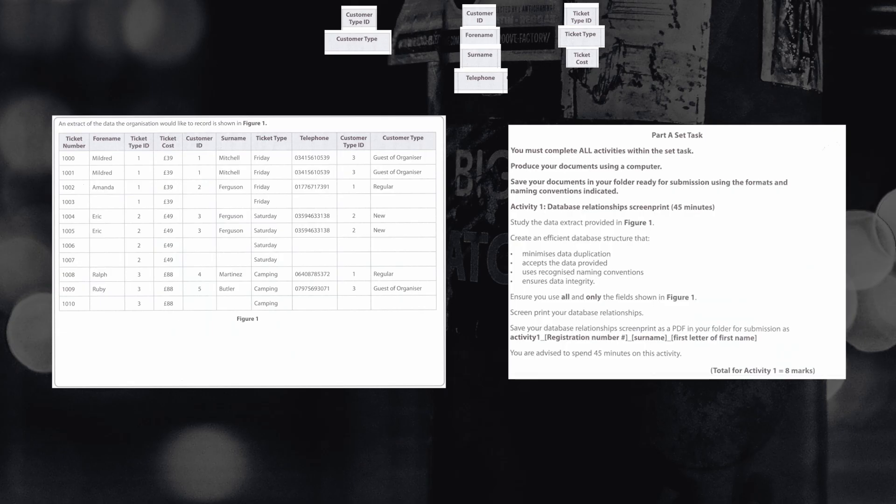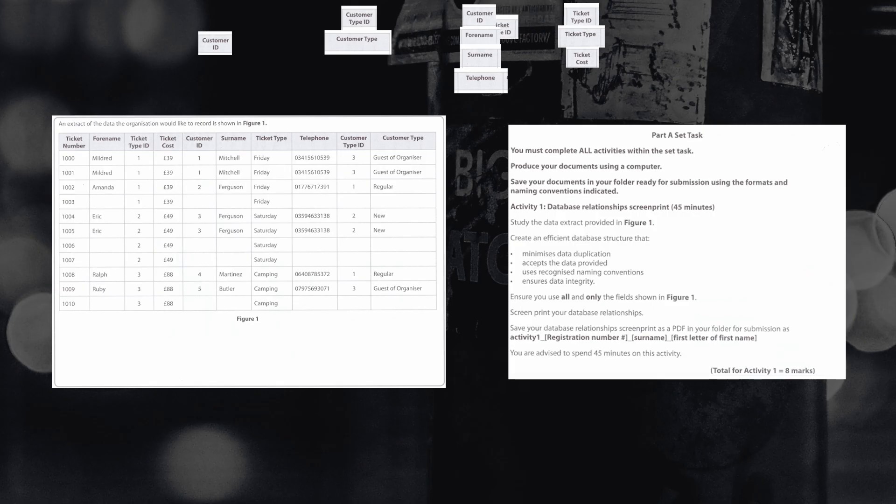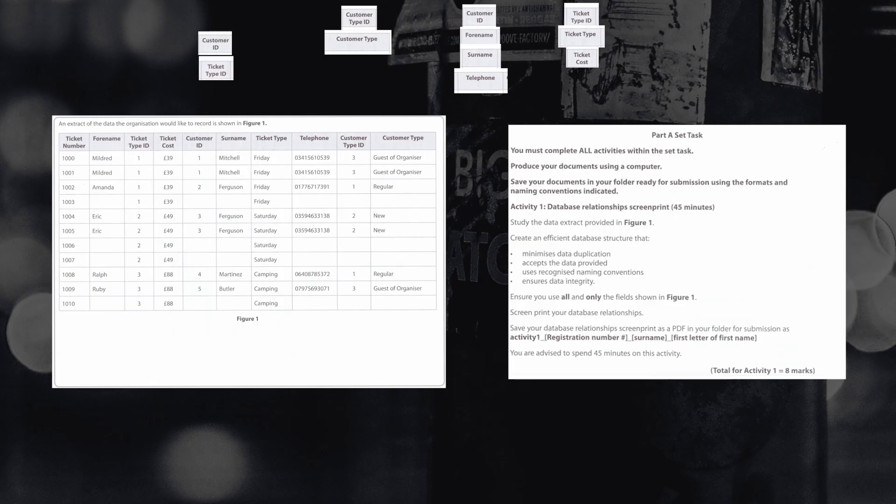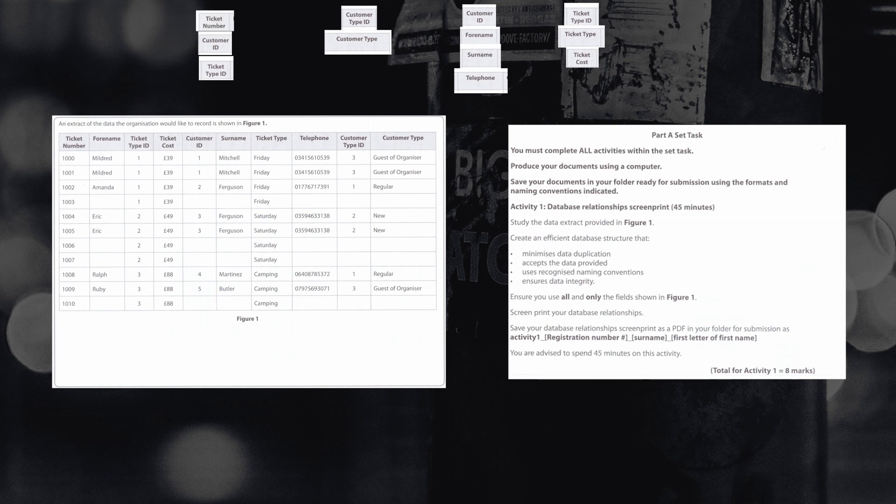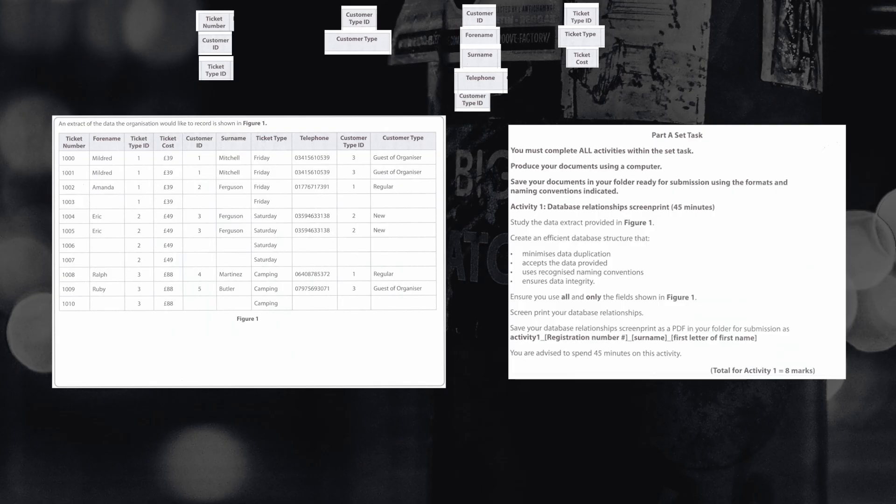So the first one we're going to look at is customer ID, taking that out of the customer table. Then we want to make sure what ticket type we're using. So we're going to take the ticket type ID out of the ticket type. Then we've got to think about the primary key that's going to appear in this table. We need to take the ticket number as our ID and we'll place this as our primary key. Then we take our final foreign key out of the customer type table and place this inside of the customer table.